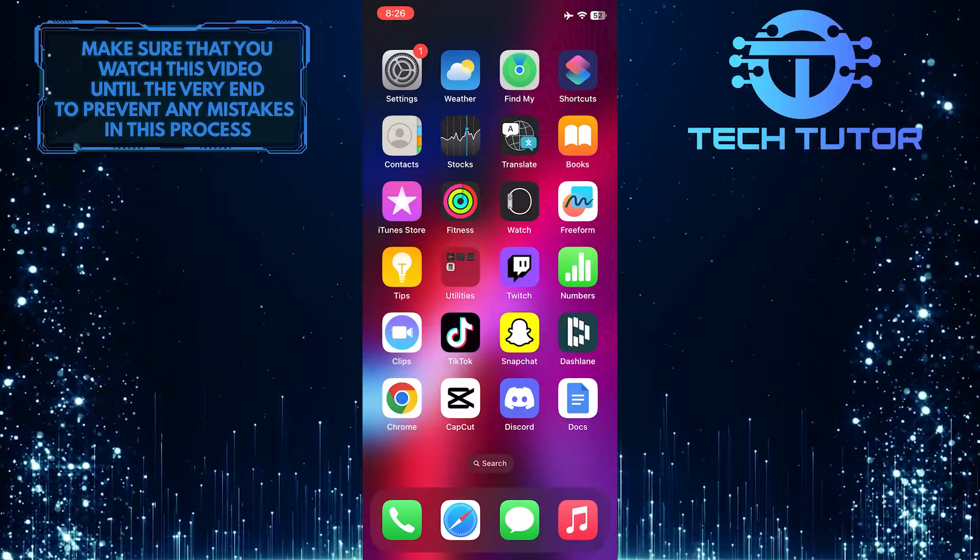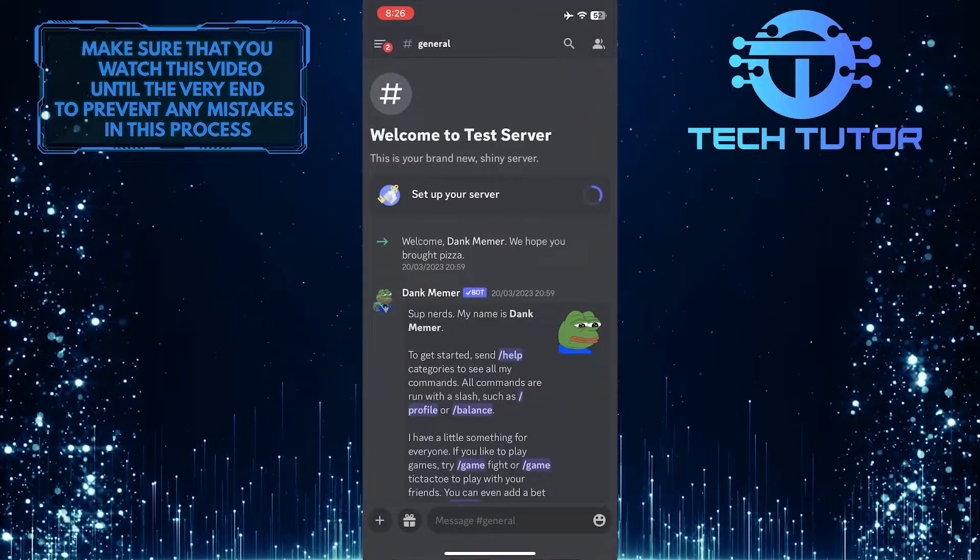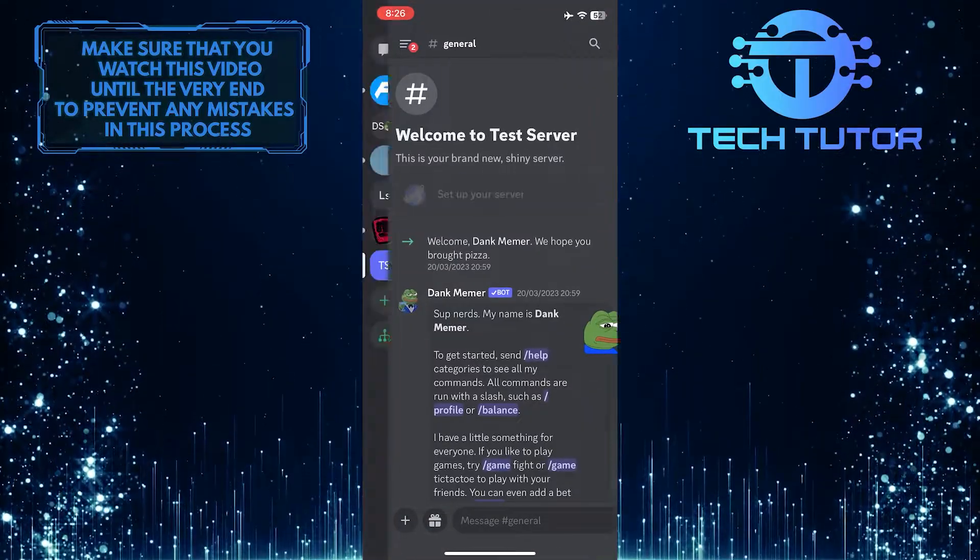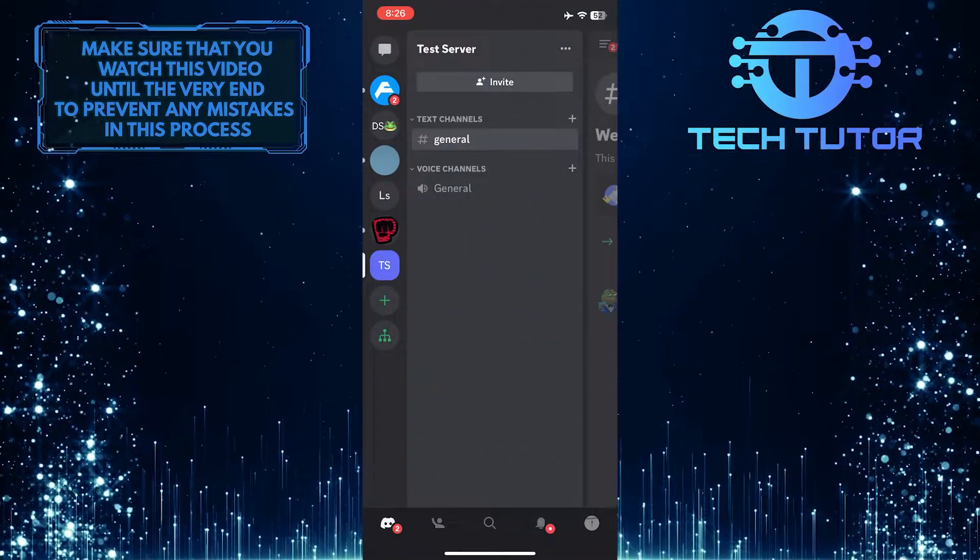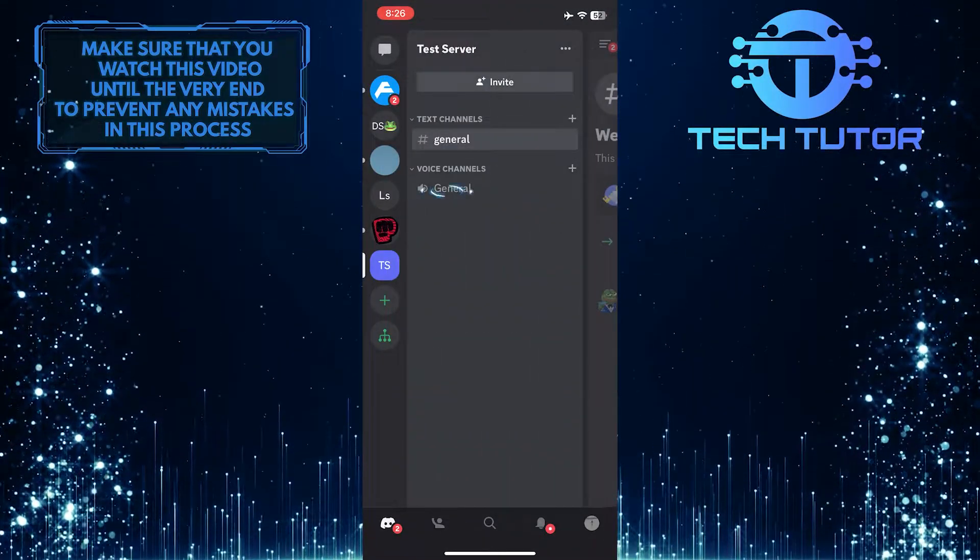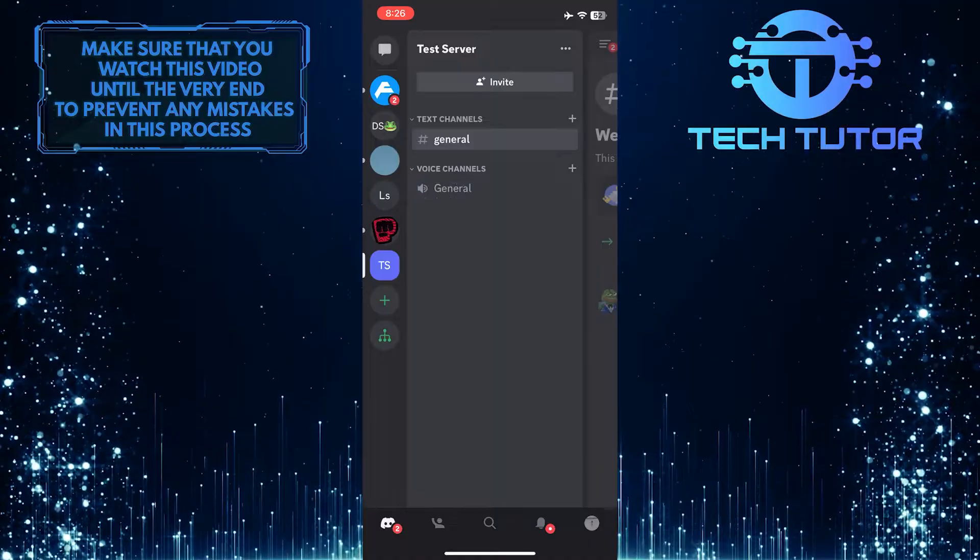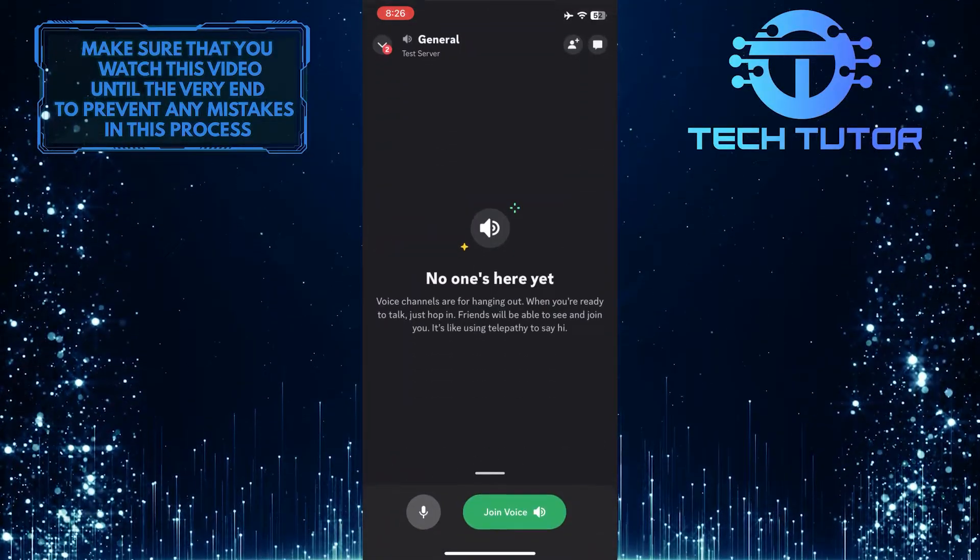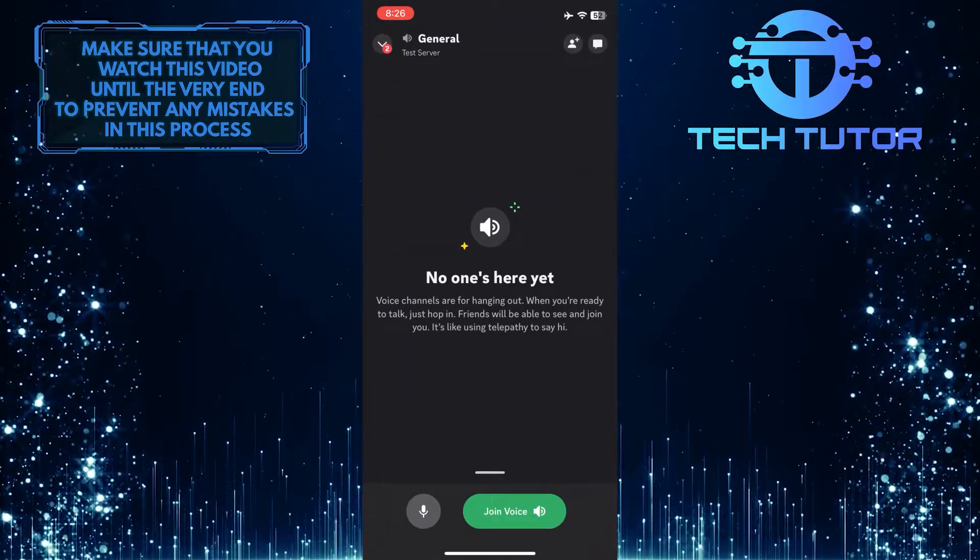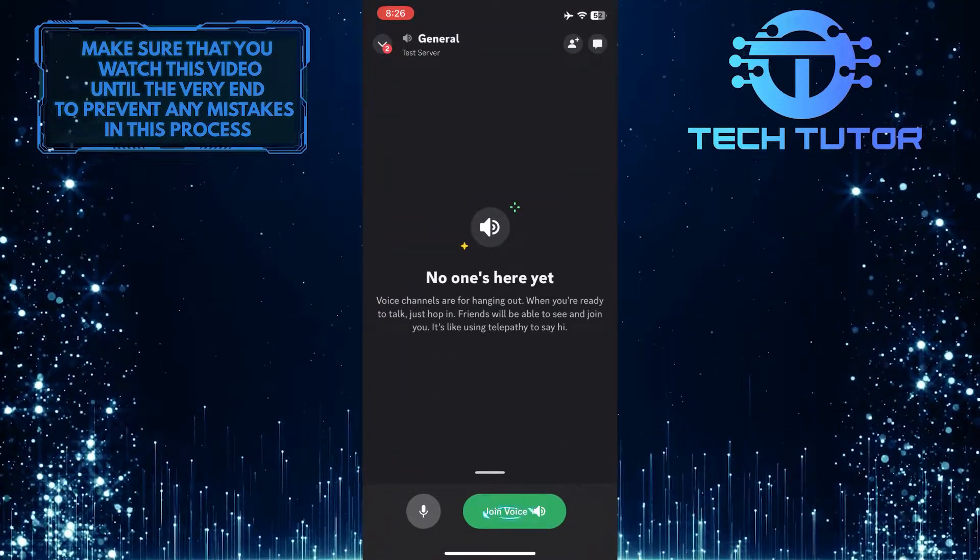To get started, open up the Discord mobile app and then join a voice channel. Don't forget to grant Discord microphone access. Then tap where it says Join Voice.